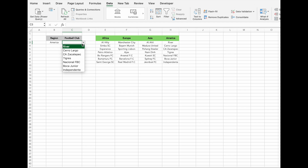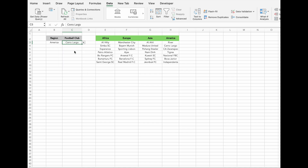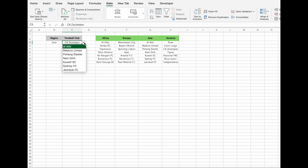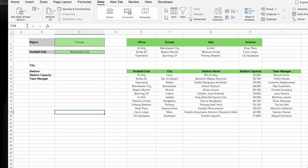For instance, if the region is America, you'll see Cerro Largo as an option. If you switch to Asia, the options update to show Pohang Steelers. We've now set up a fully functional dependent drop-down for regions and football teams. But what if we want to include another variable, like cities, along with stadiums, capacities, and team managers? In this example, we'll add those details into the drop-down logic, and it's quite similar to what we've done so far.